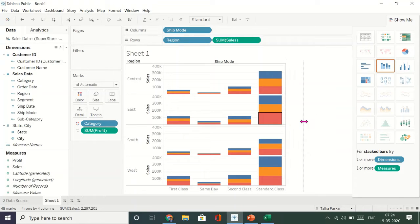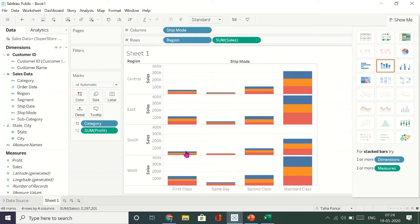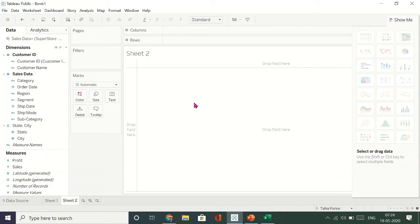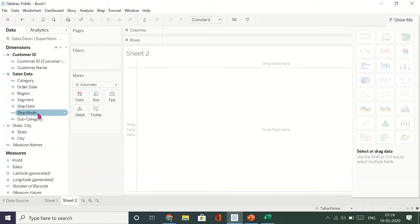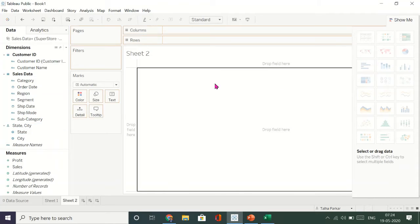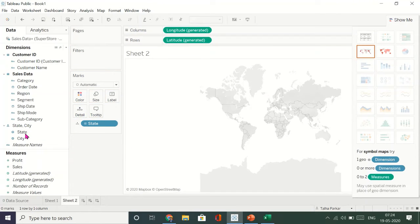Now I'll click the new worksheet symbol to create another worksheet. Here I'd like to create a map. For a map, we need the States field, so I'll drag States in here.